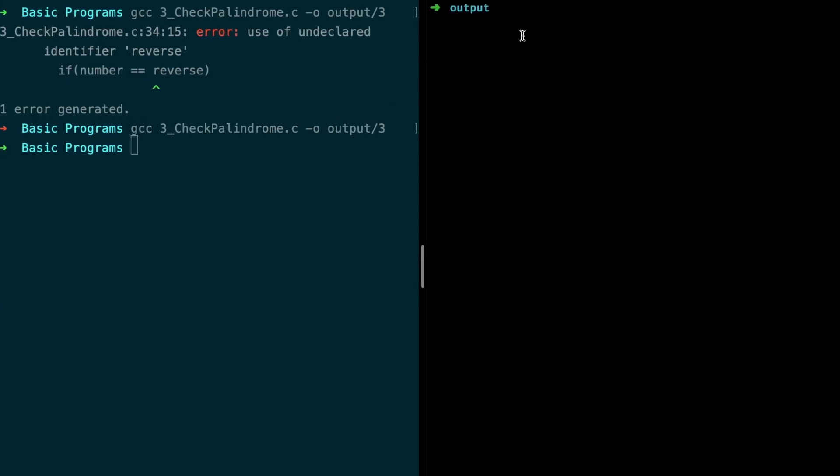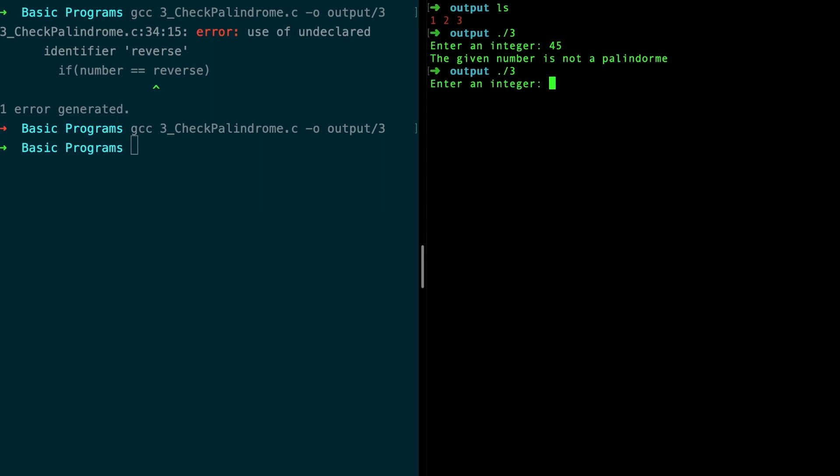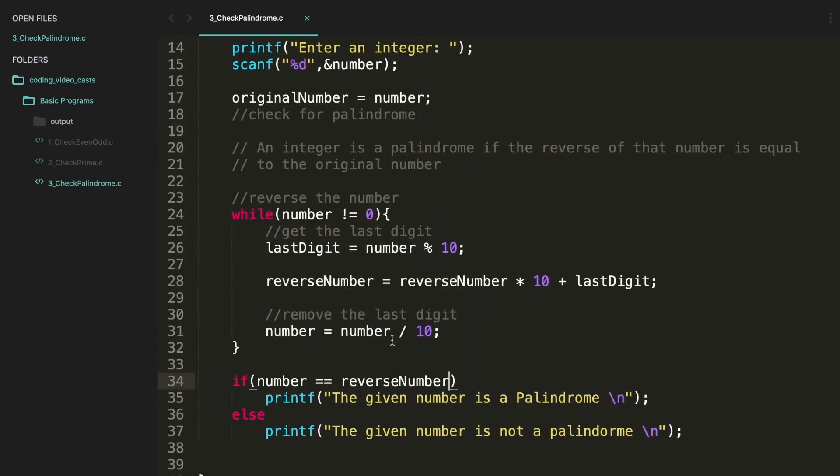All right, now if you list it out, yes three is available. And enter a number 45 - yeah it's not a palindrome. Now let's type 343. 343 is actually a palindrome but you see that it's not a palindrome. The reason is we are doing a small mistake over here.